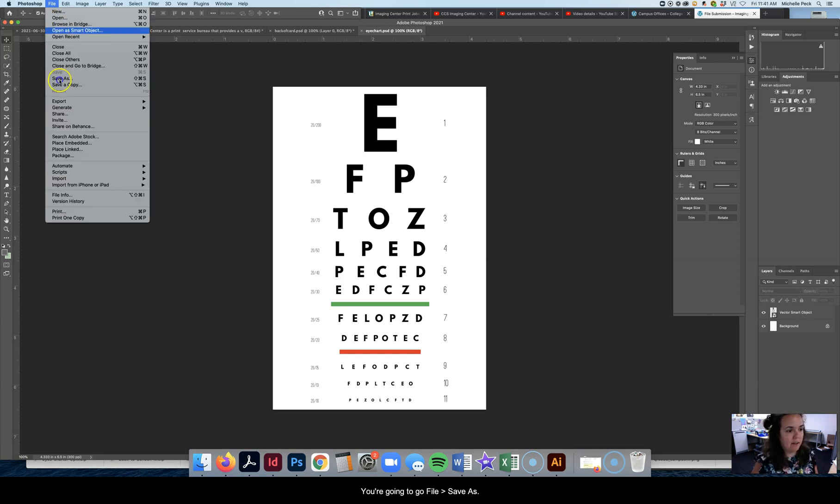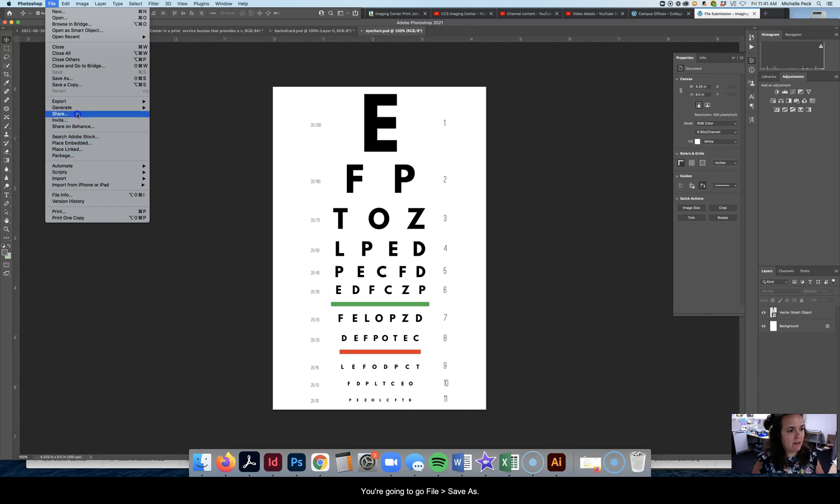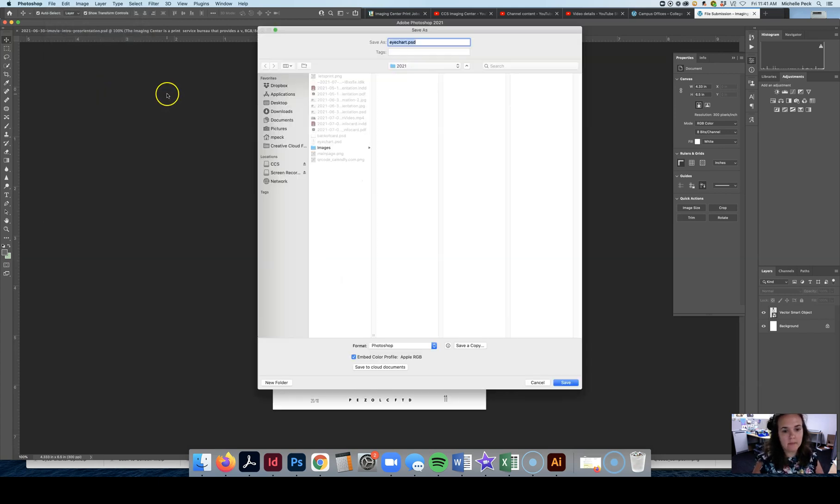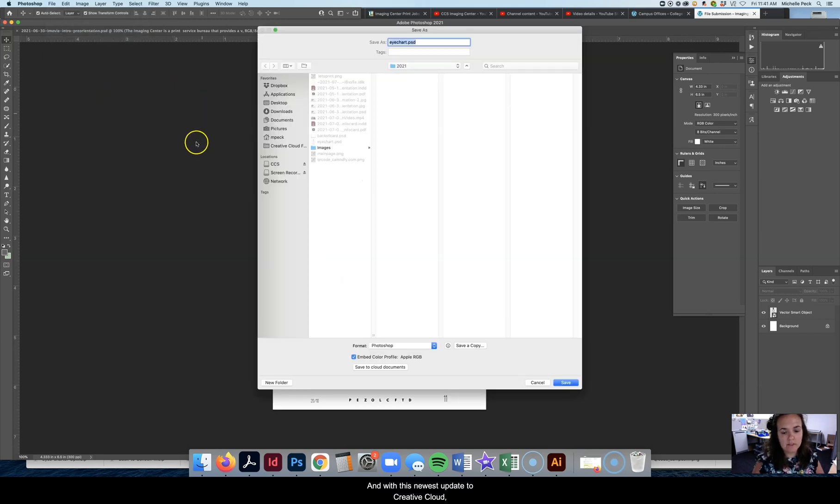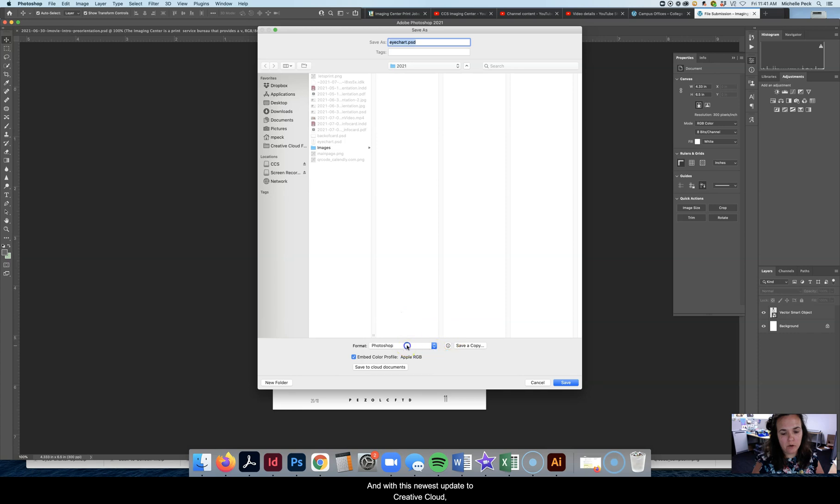So you're gonna go File, Save As. And with this newest update to Creative Cloud, JPEG is no longer an option in this format drop-down menu.